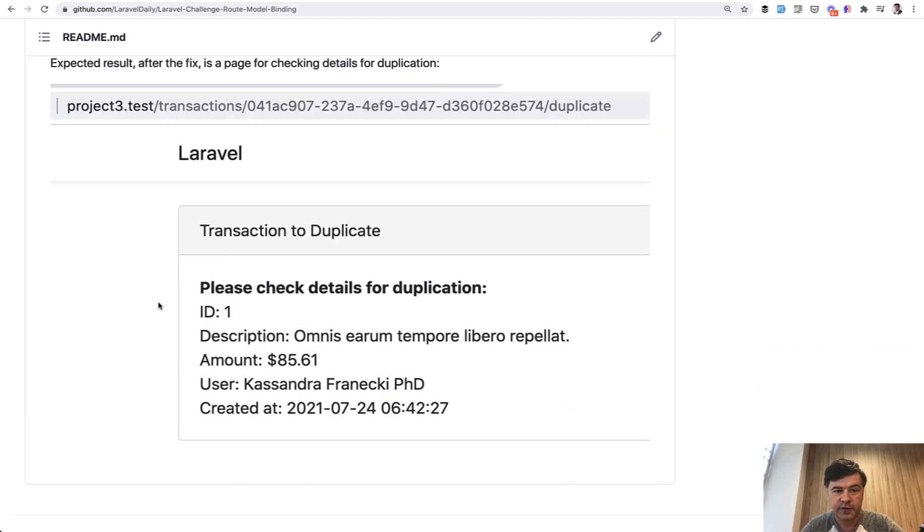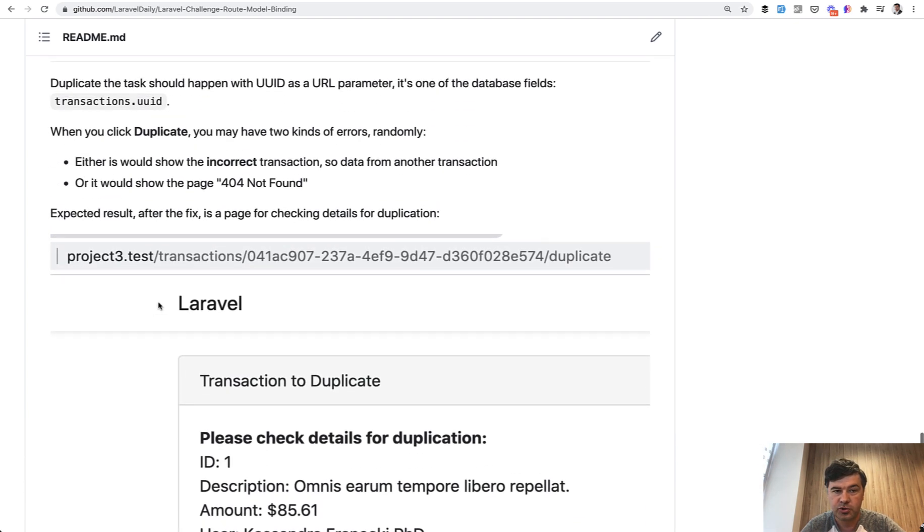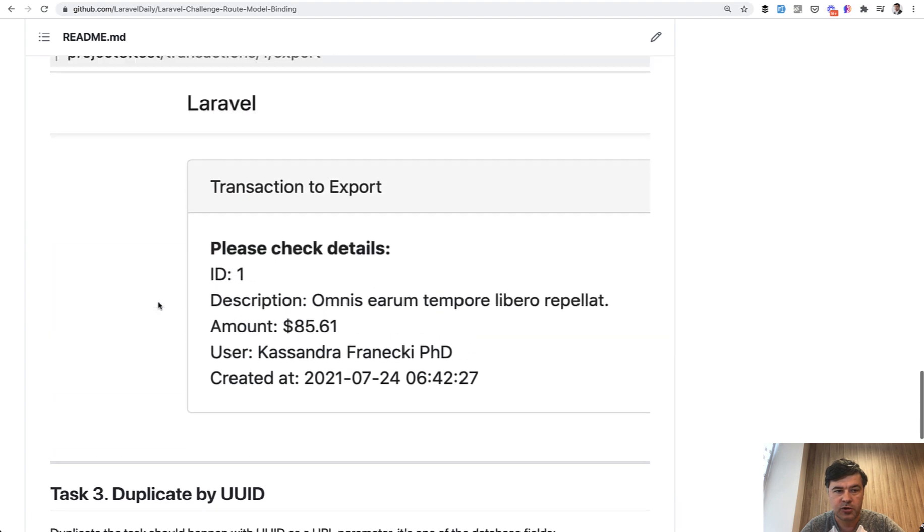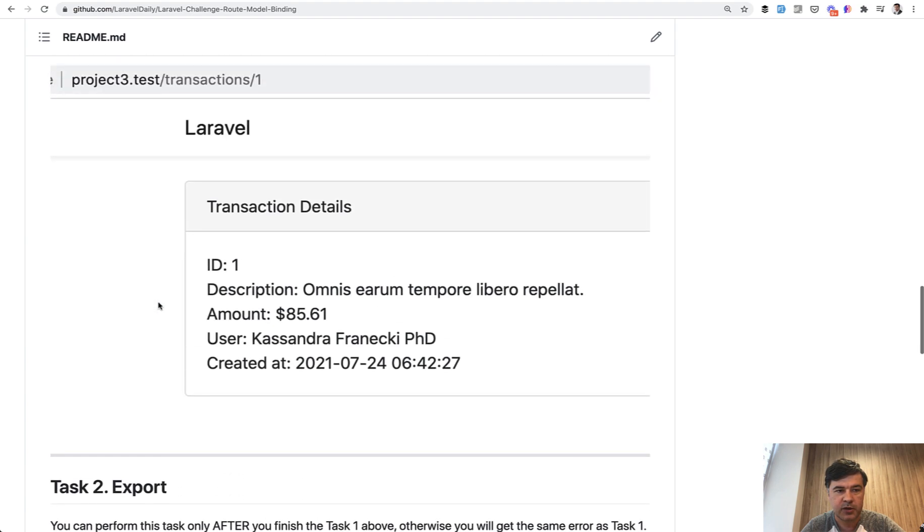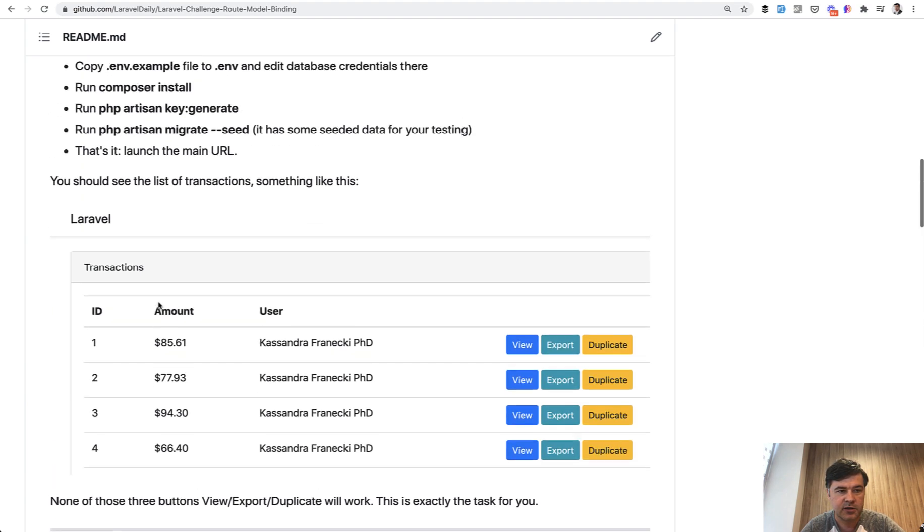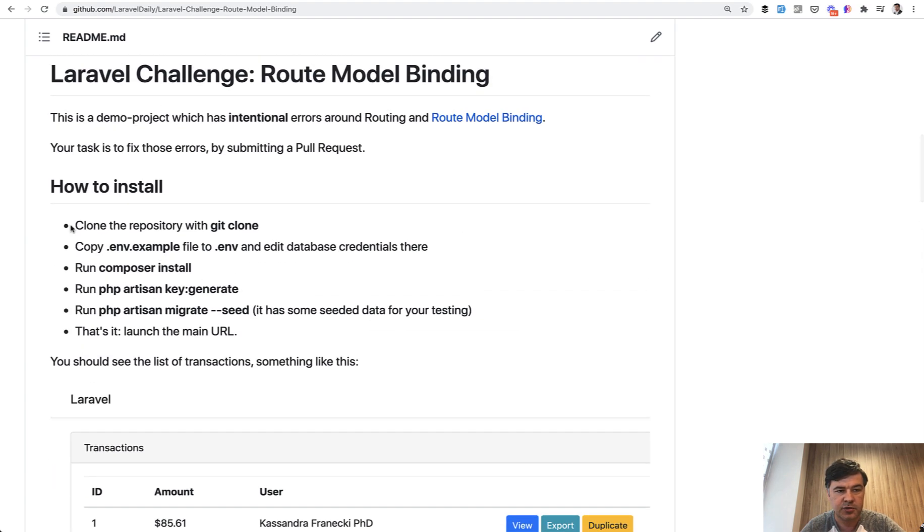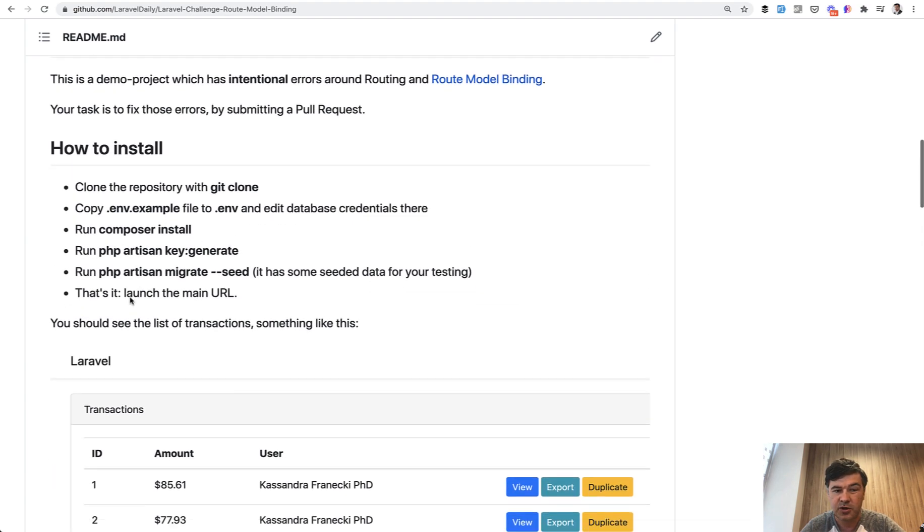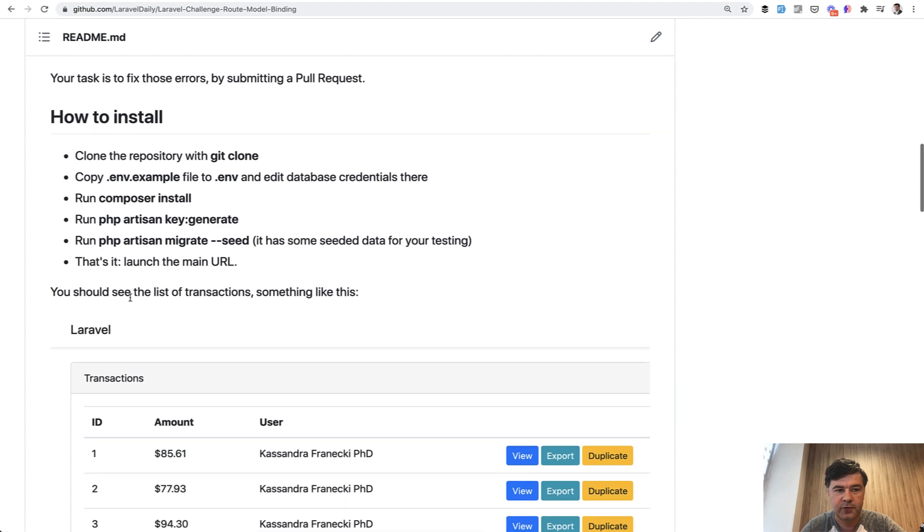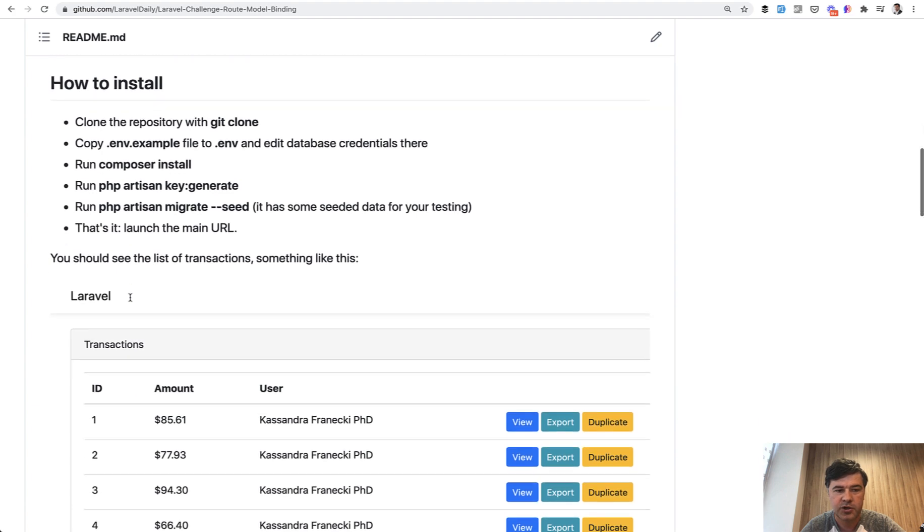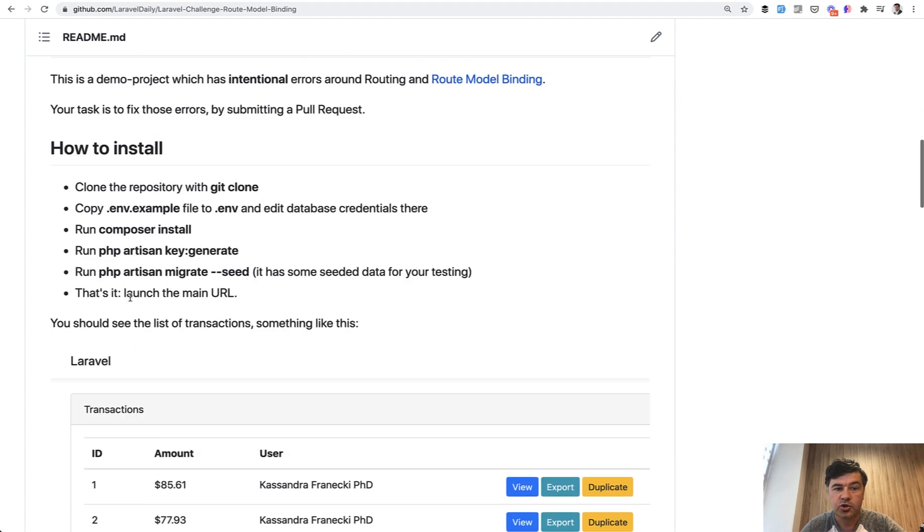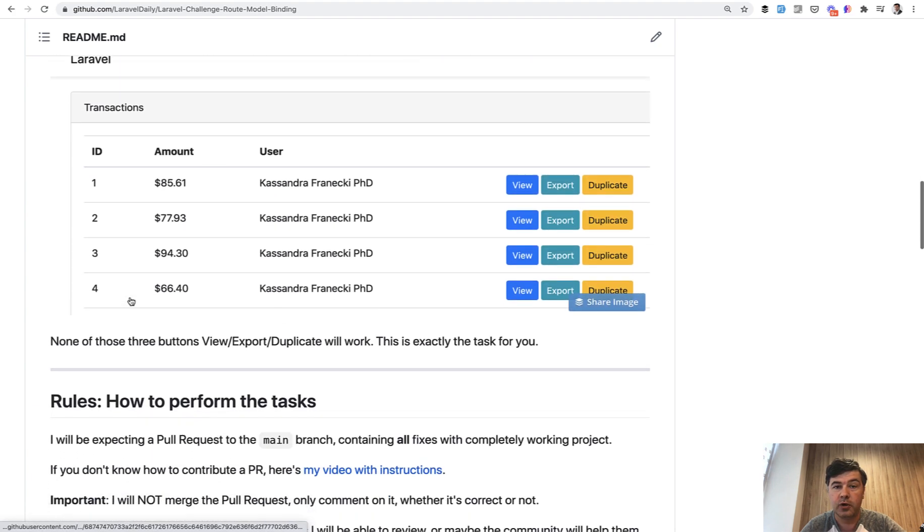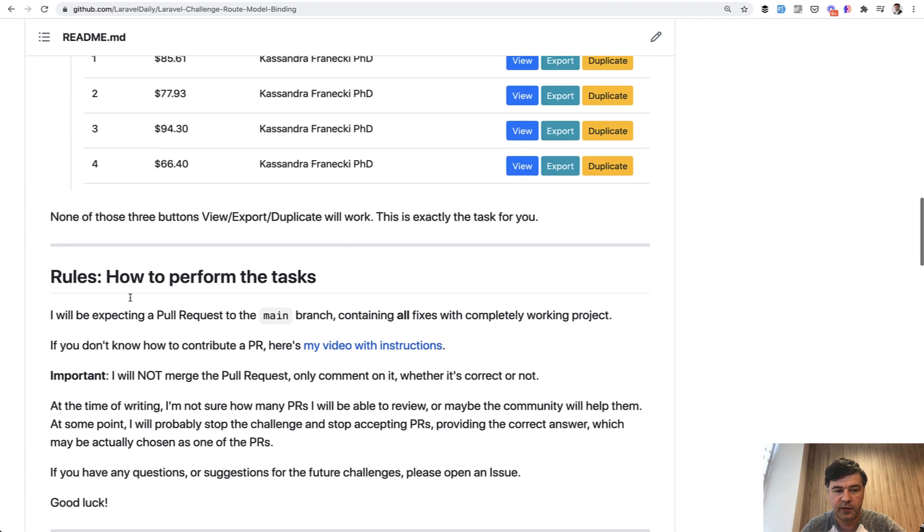And how should you fix that? Of course, you should clone the project locally. It's public and install it. Here's the general installation instruction. It's pretty typical for any Laravel project. And then you should make a pull request with the fixes.